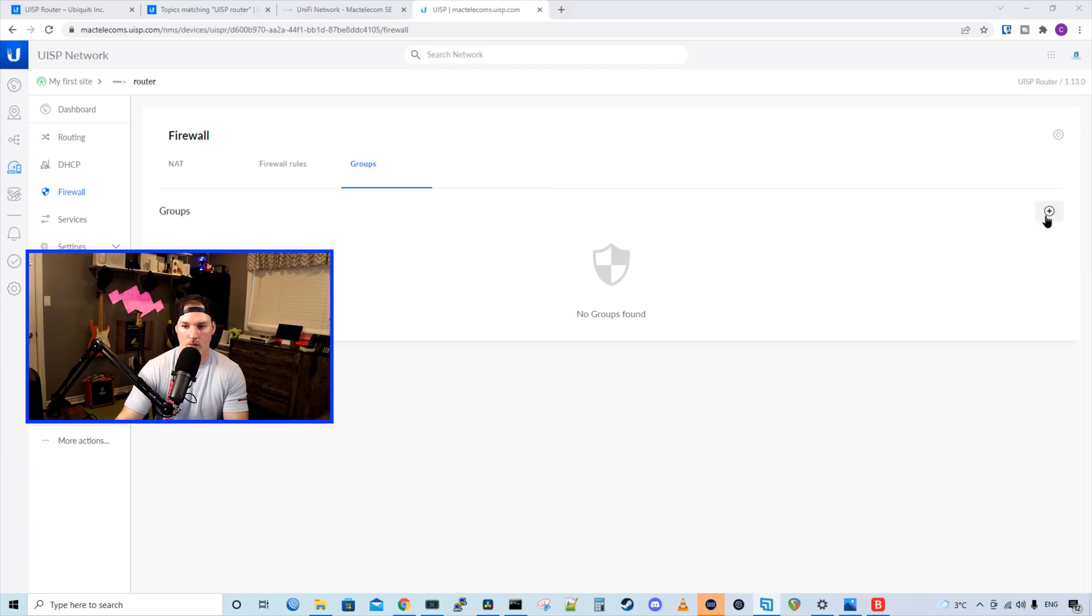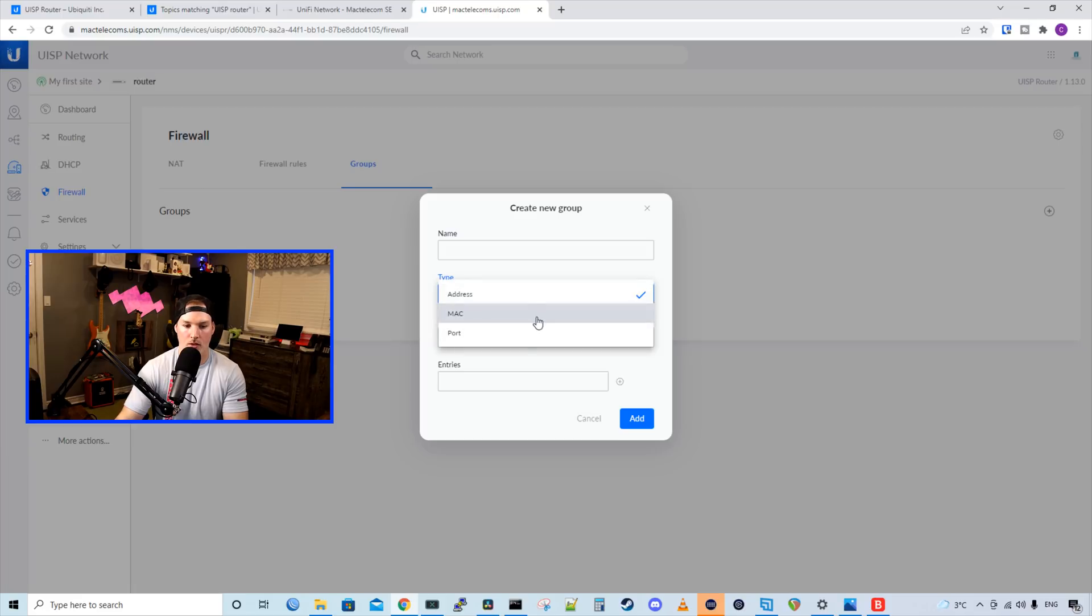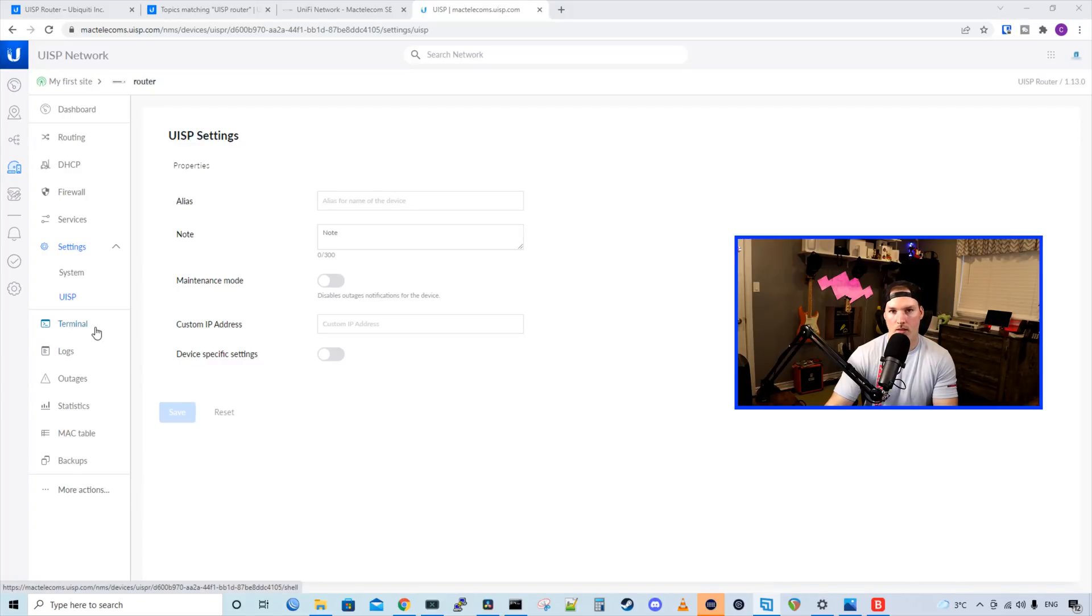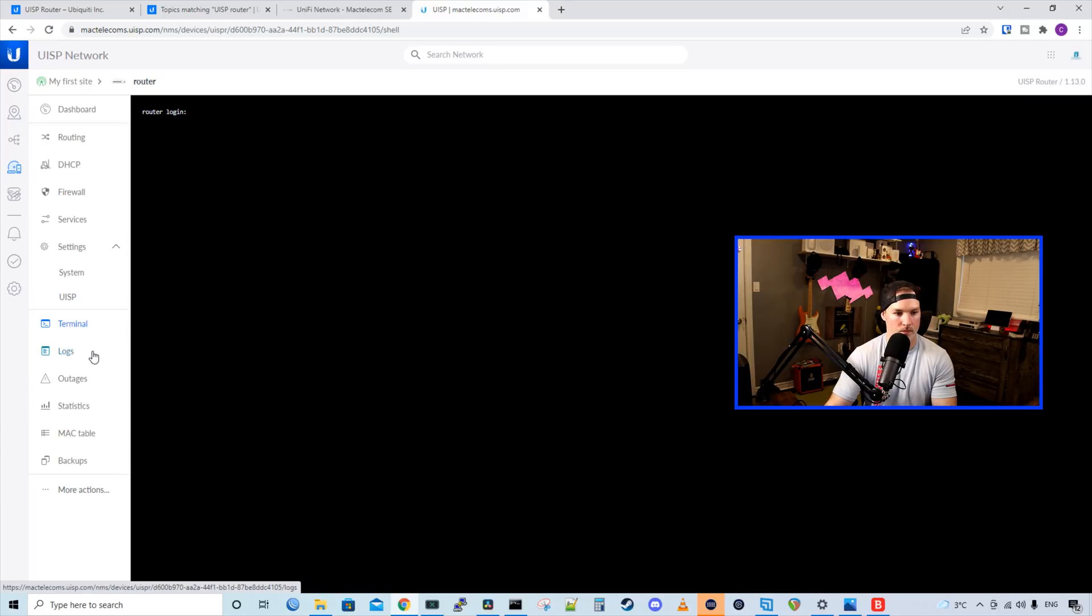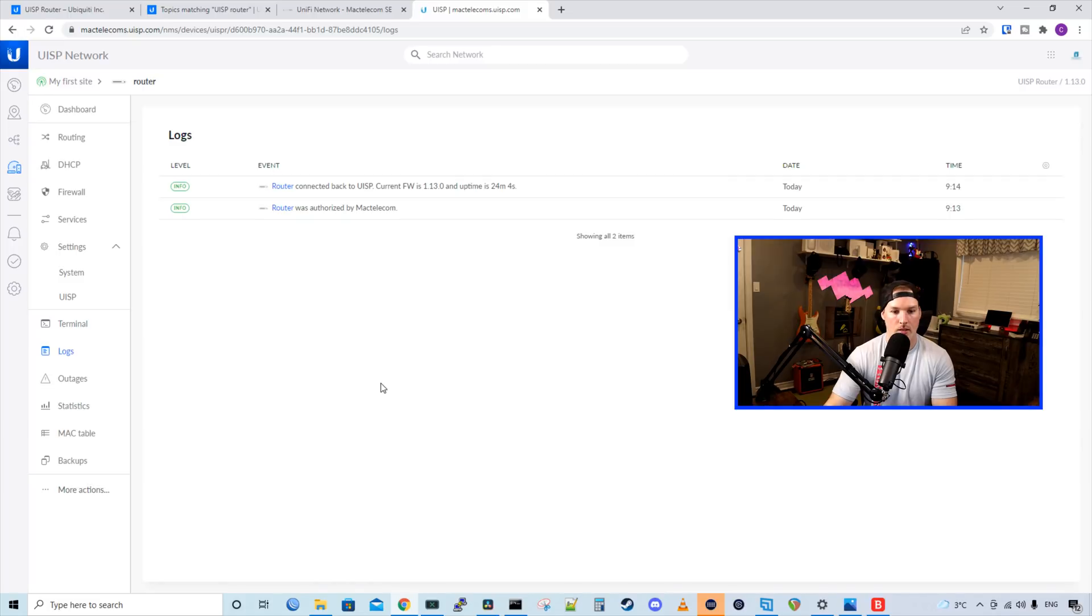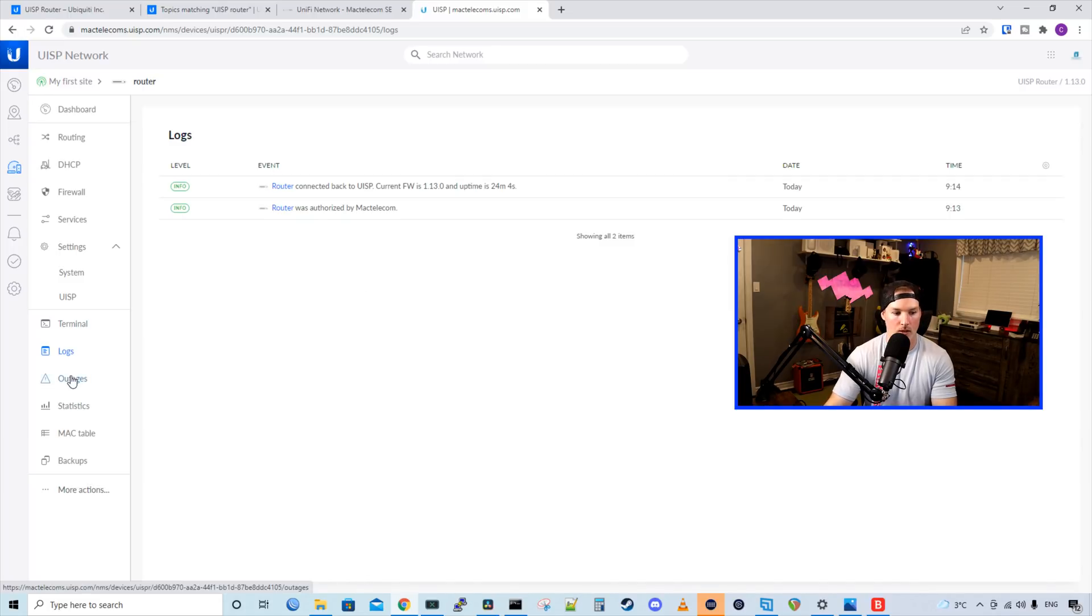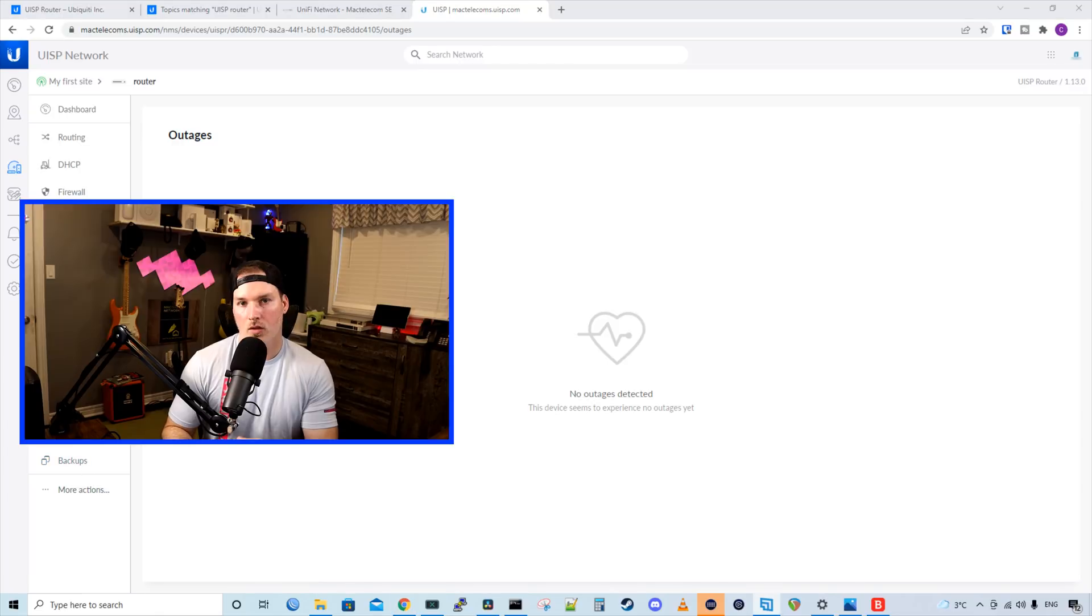And also in our firewall, we could create groups. So we'd give this a name and we could give it a type. So it could either be an IP address, MAC, or by port. Also under the settings, we could go into a terminal inside of the UISP router. So now we're in the router login, and we would need to have our login, which would be UVNT, as well as that password. We'd take a look at our logs, which will show us what's happening with the UISP router. And we could also take a look at outages, statistics, MAC table, and backups.